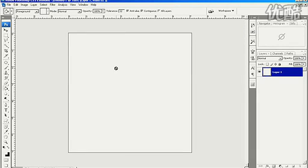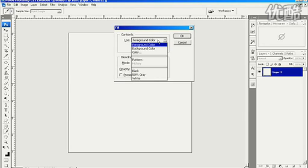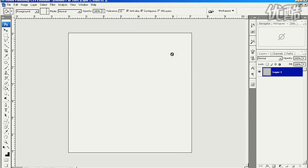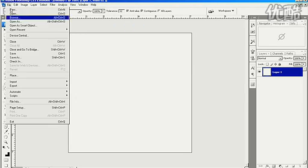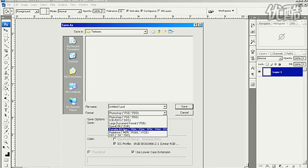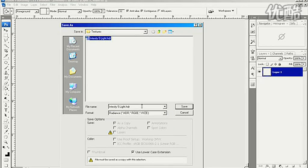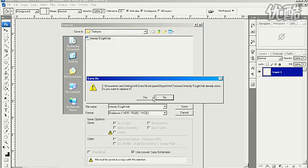Click OK, and then hit Shift-Backspace to open up the Fill option box and tell it to use Foreground Color and click OK. Now you can go to File, Save As, and choose Radiance Format and give it a name, Intensity5Light.HDR for example, and hit Save.